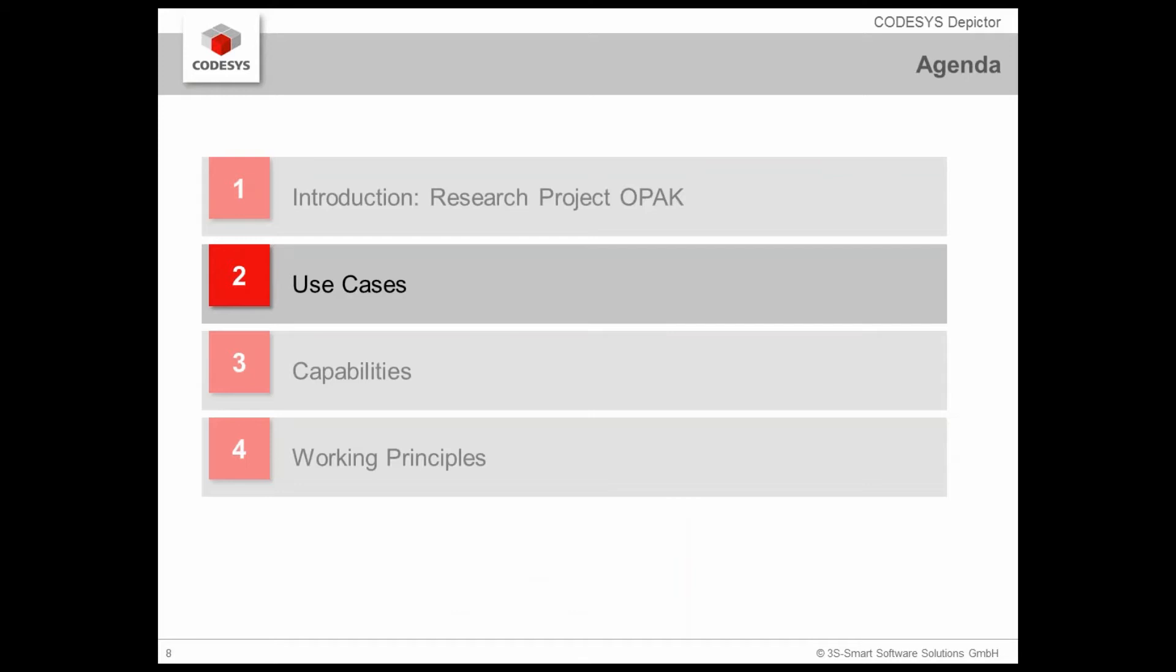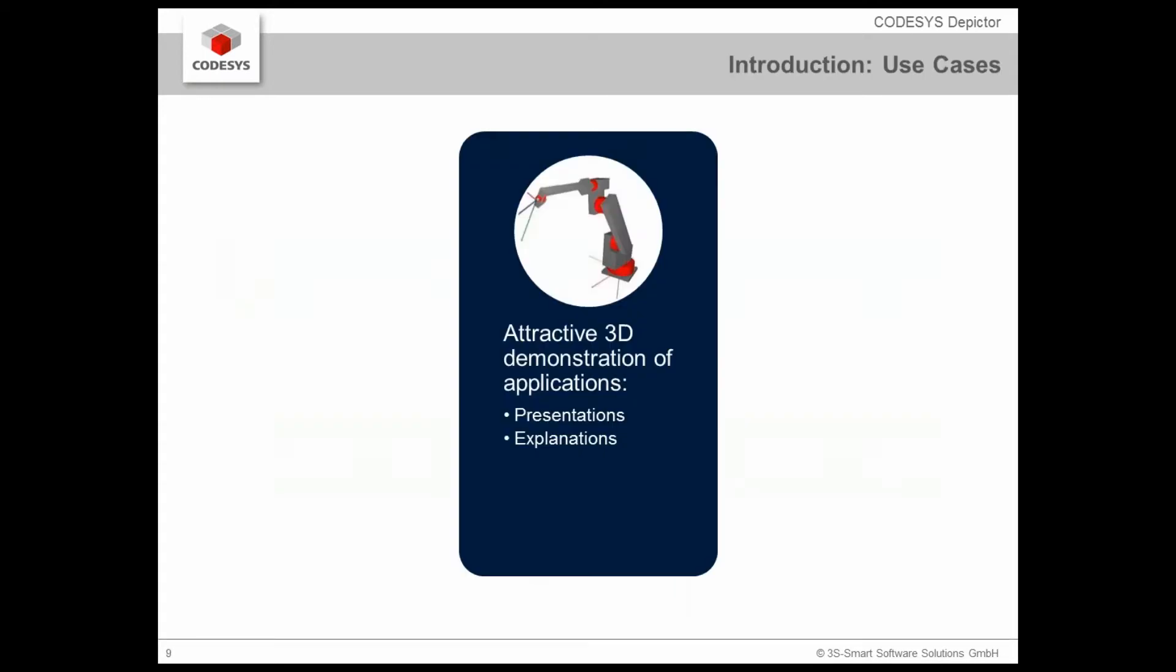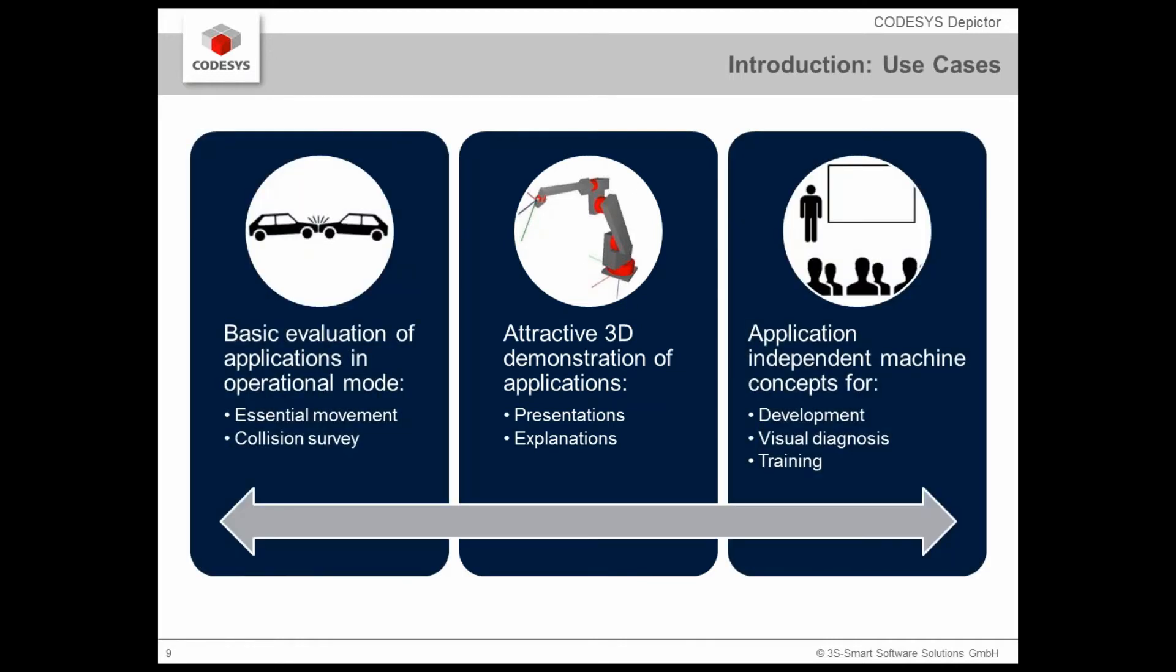Before we start talking about how to use the Depictor I want to show you the use cases and this should give you a first impression why this product could be interesting for you. With the CODESYS Depictor we have a very comfortable possibility to generate attractive 3D demonstrations of applications directly in your IEC 61131 PLC programming system. This is very useful for any kind of presentations, explanations as well as basic evaluations for applications in their operational mode.